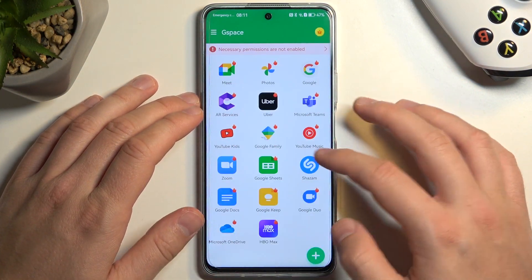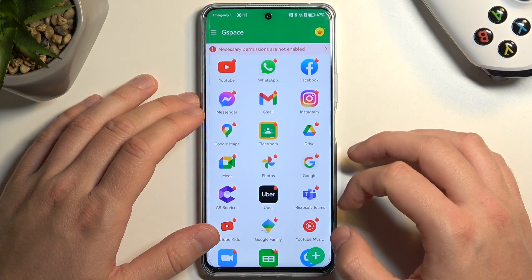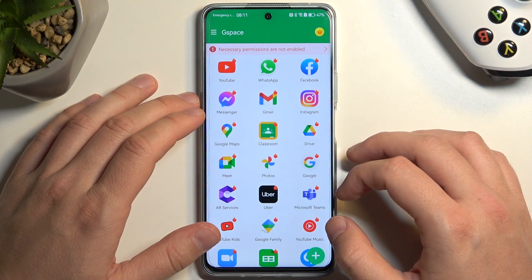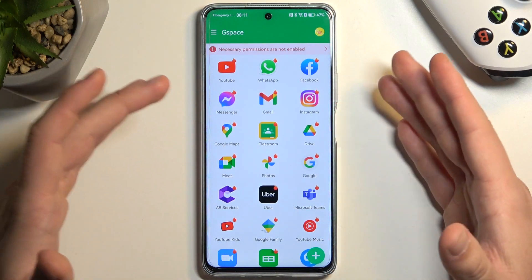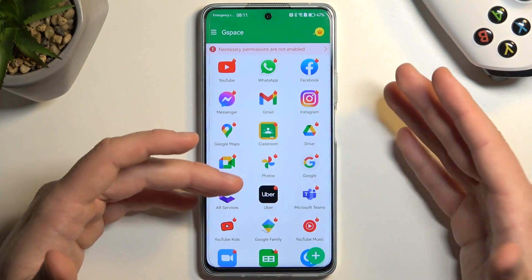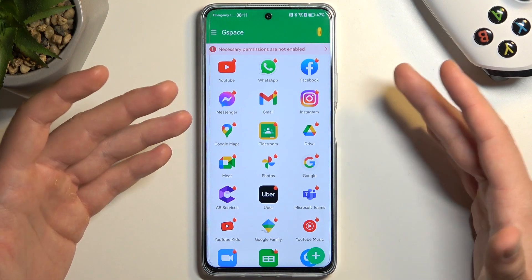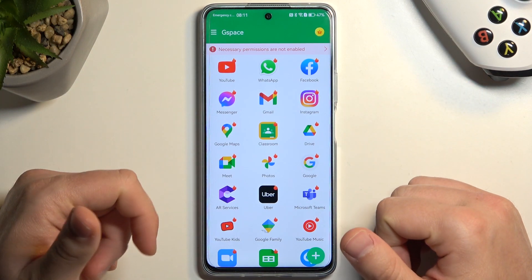So right now go back and as you can see right here we can already find some apps like for example Facebook, WhatsApp, Gmail, or Google Drive.